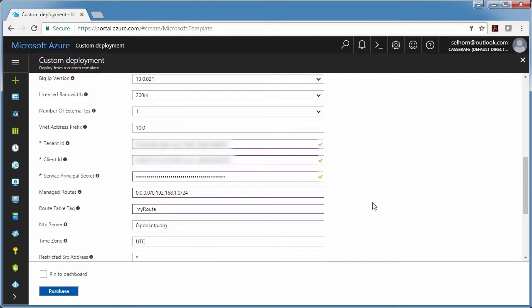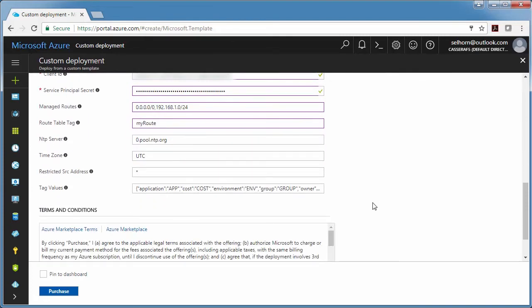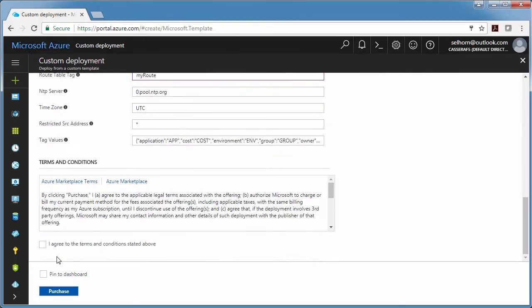And then I'm just going to leave the rest as defaults. The restricted source address is a good way to just put IP addresses on my network. Those are the ones that are allowed to connect to the Big IP. But for now I'm just going to leave the default. And I agree to terms and deploy.